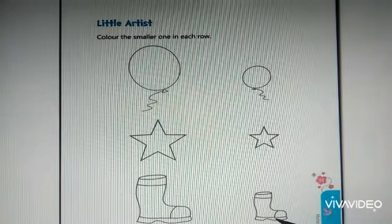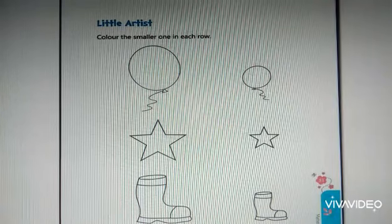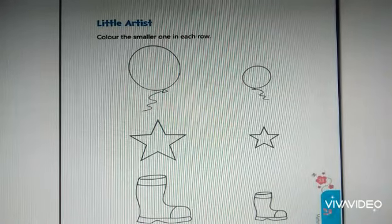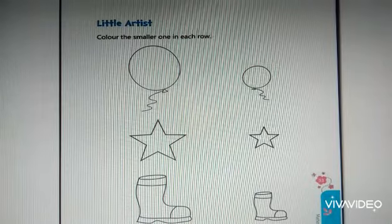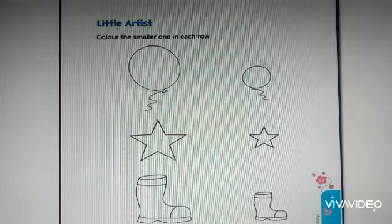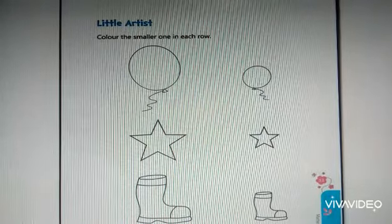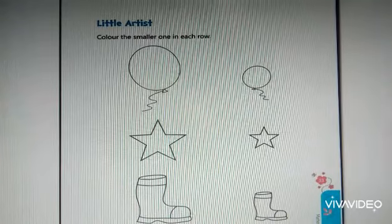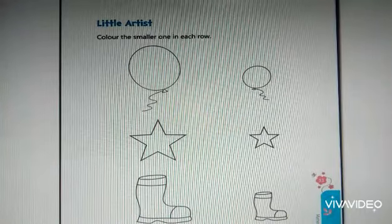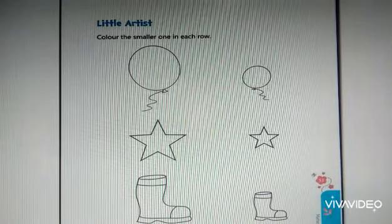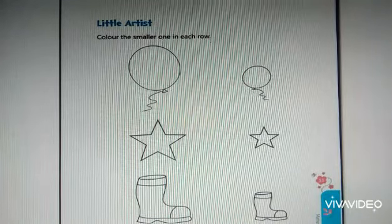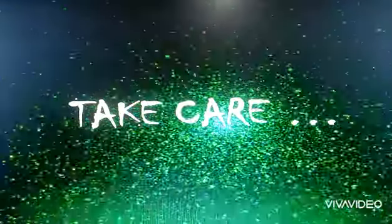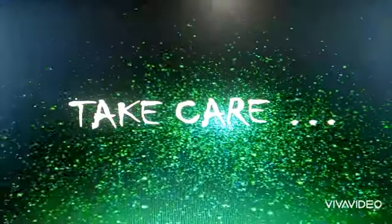Okay. After coloring, you have to take a photograph of this page and post it in the Google Classroom. Hope you learned and enjoyed. That is all for today. Thank you, dears. Bye. See you. Take care.